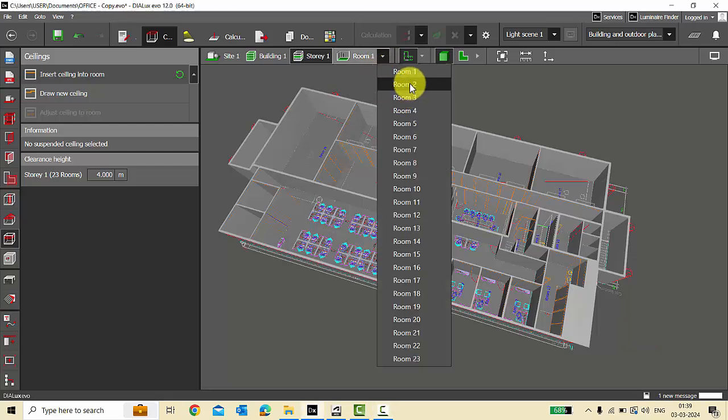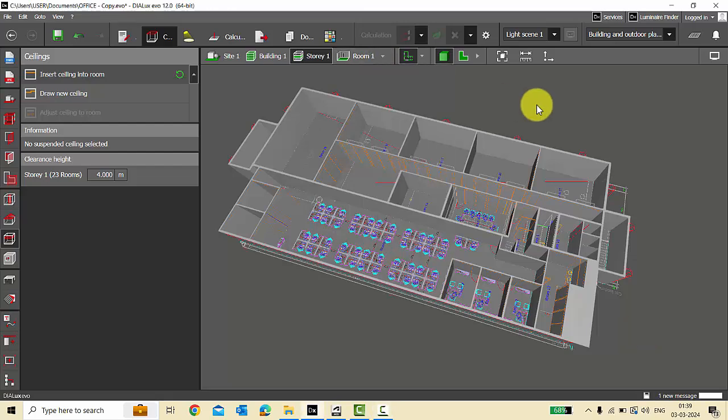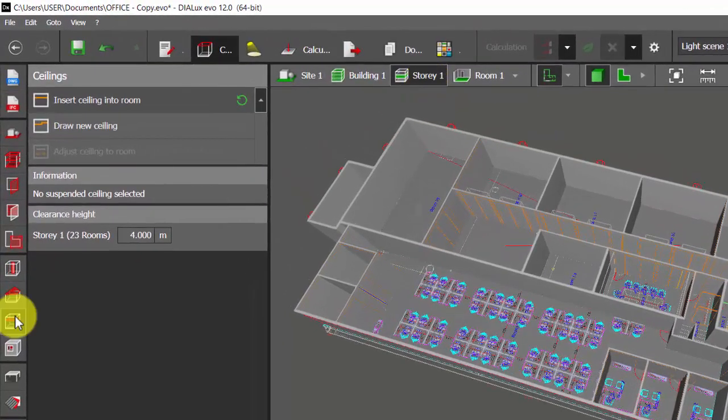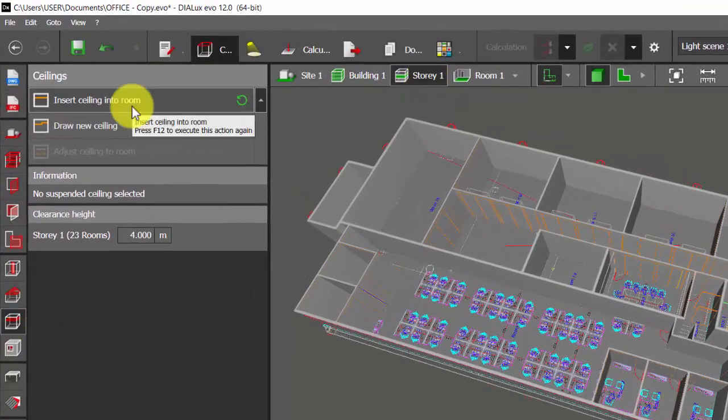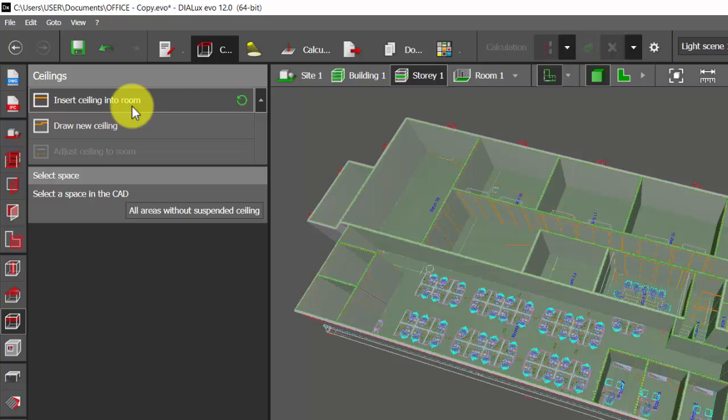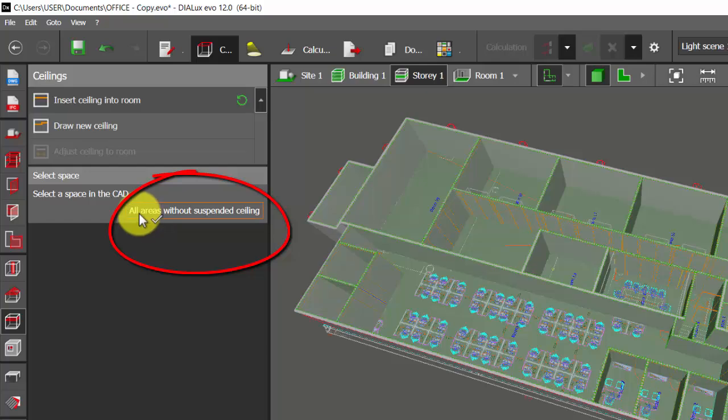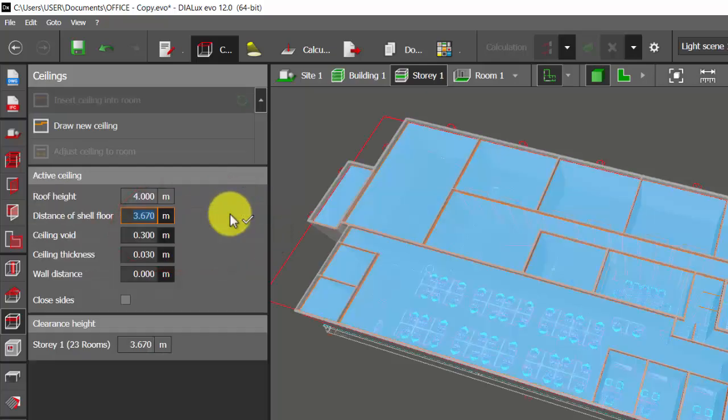Here is what you can do: view your project in the story mode, go to the ceilings, insert ceiling into the room, click this. If you come down here it is showing you the option of all areas without suspended ceiling. Click this. See, ceiling got inserted in all the rooms.